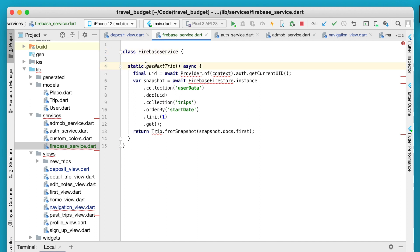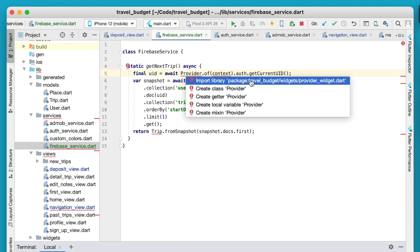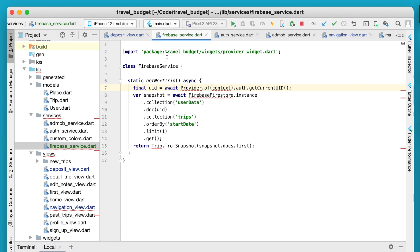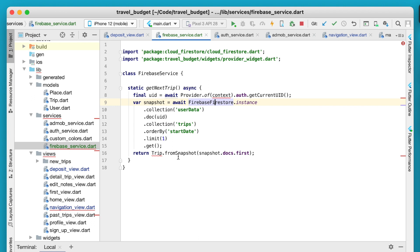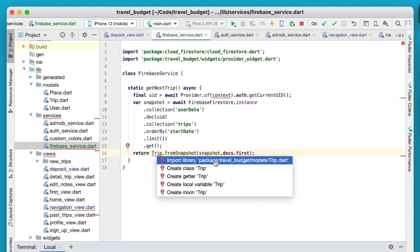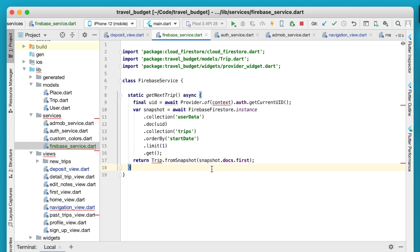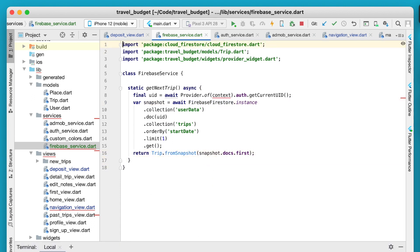All that means is that you don't need to create an instance of this class to use it. You can see there's a few issues here and they're all actually related to the imports. We do need to import our provider widget, then we need to import our core Firestore, and lastly we need to import our trip model.